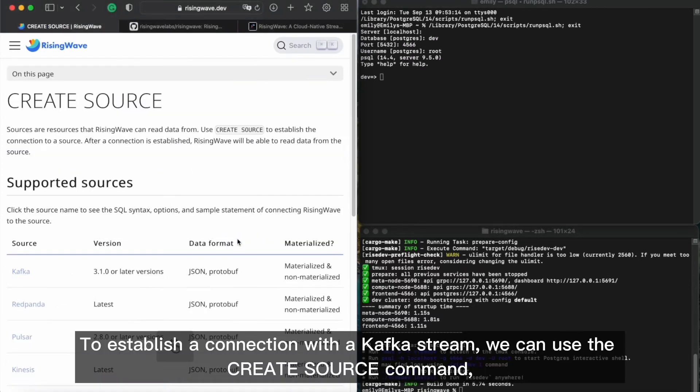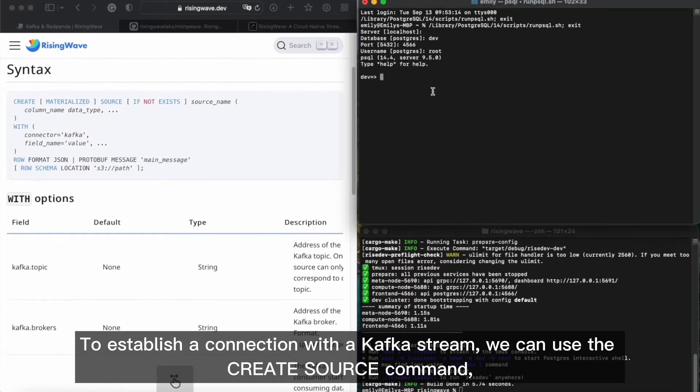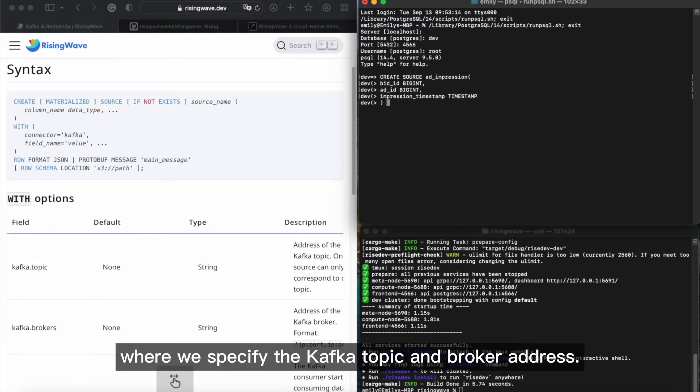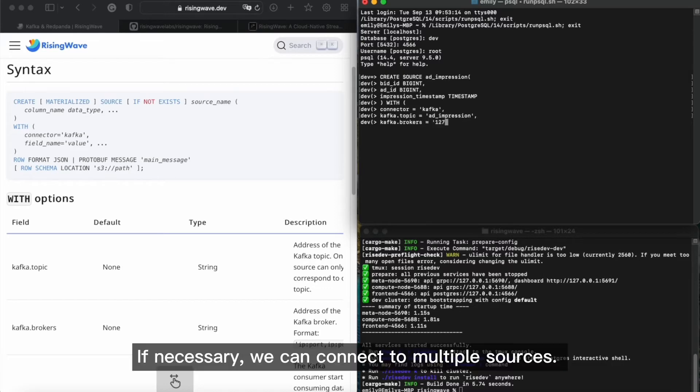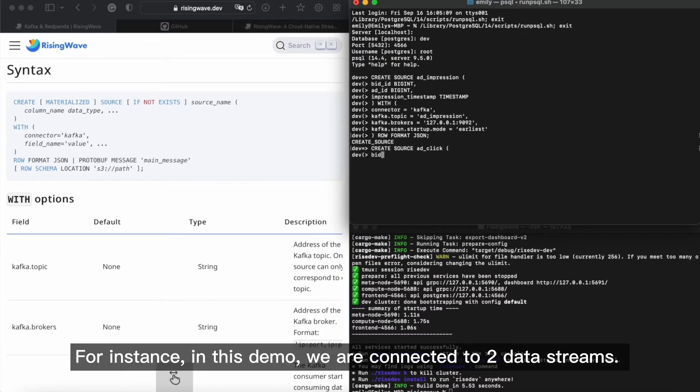To establish a connection with a Kafka stream, we can use the create source command, where we specify the Kafka topic and broker address. If necessary, we can connect to multiple sources. For instance, in this demo, we are connected to two data streams.